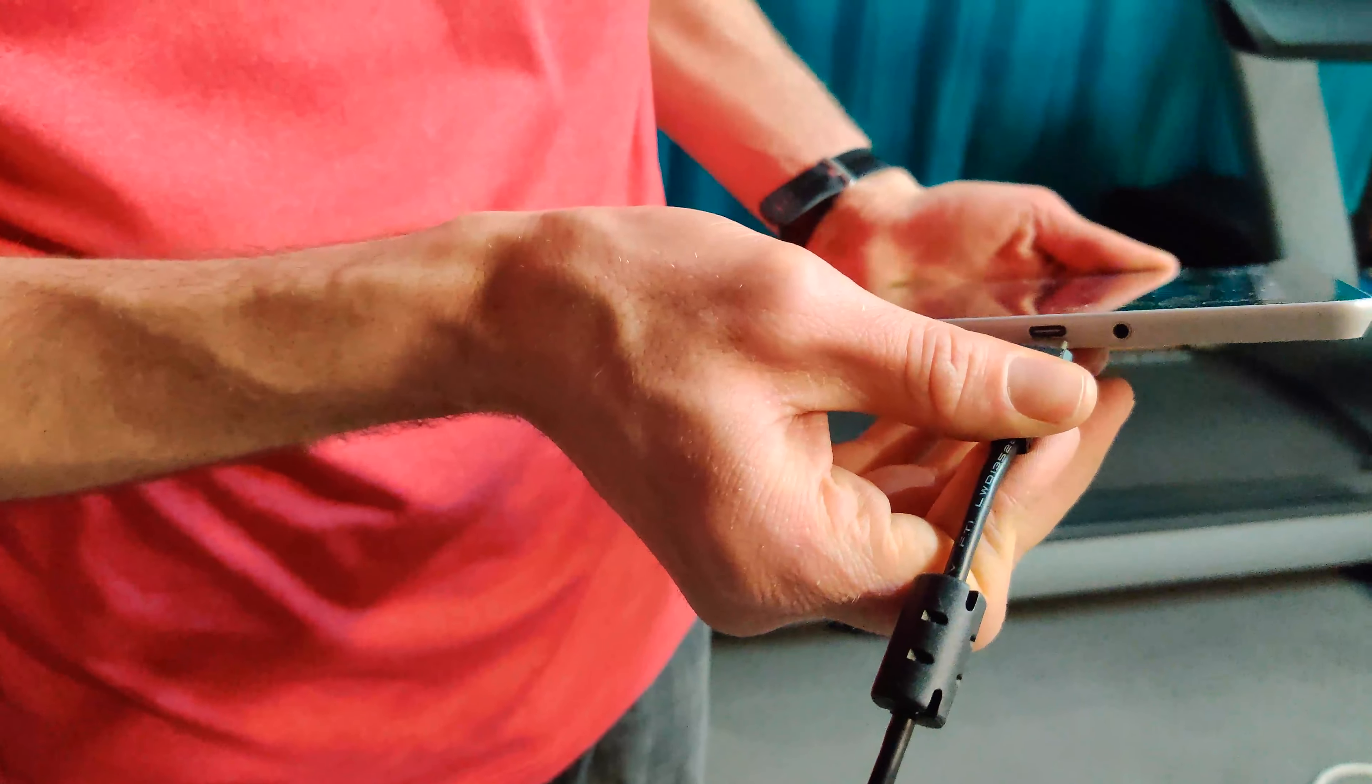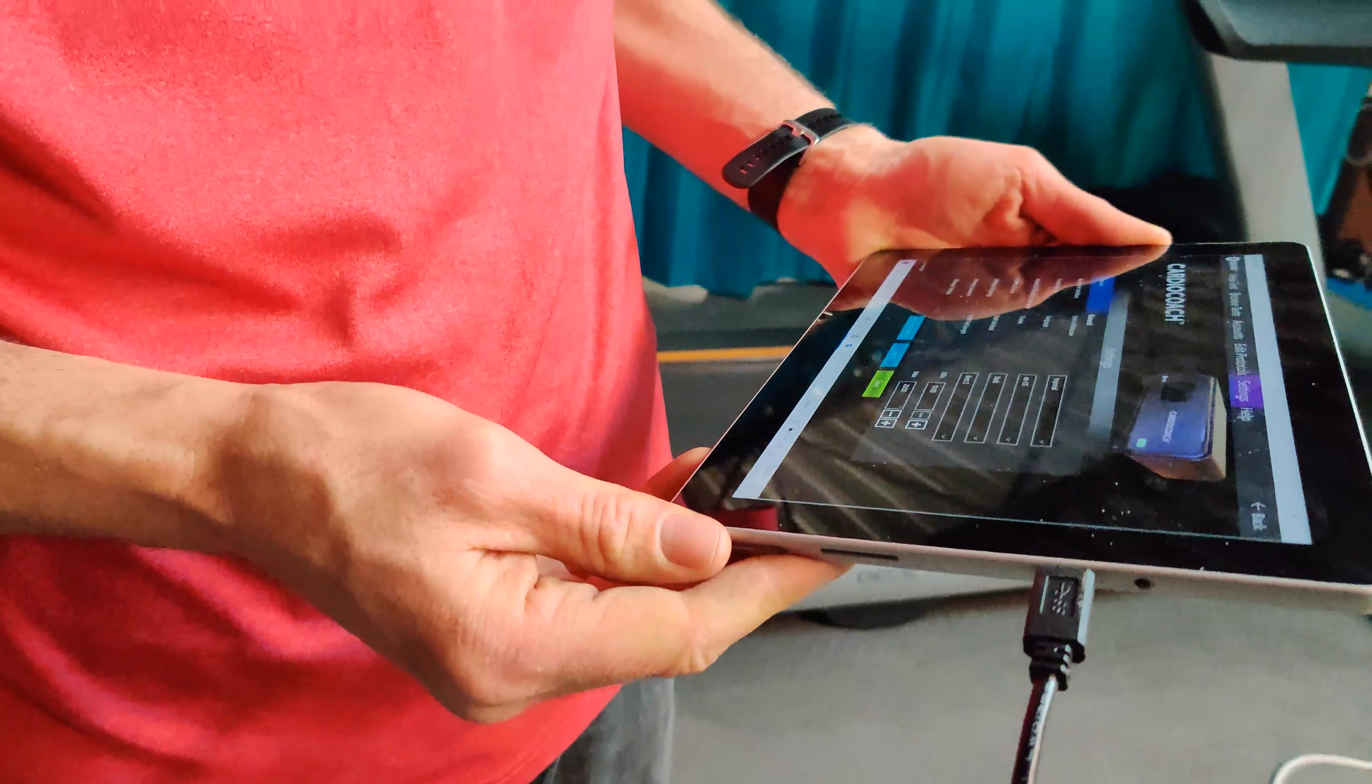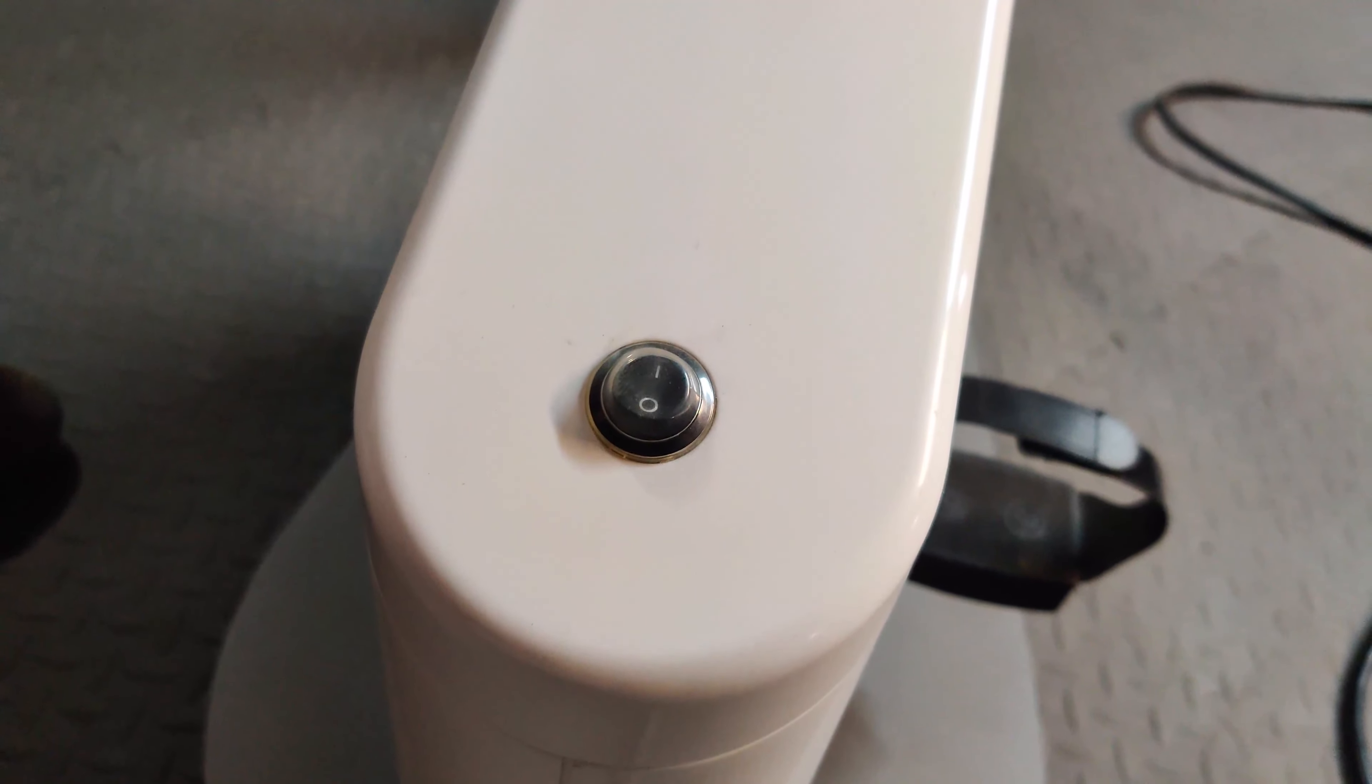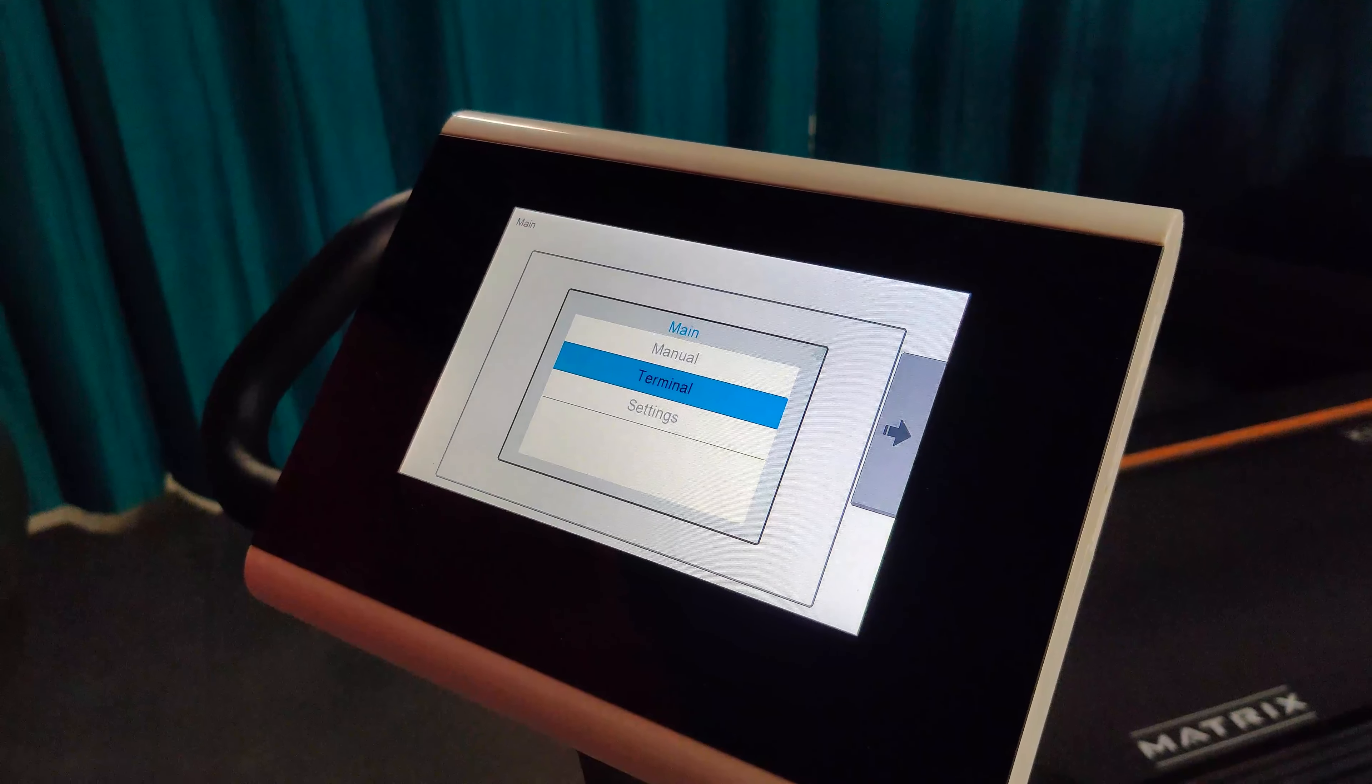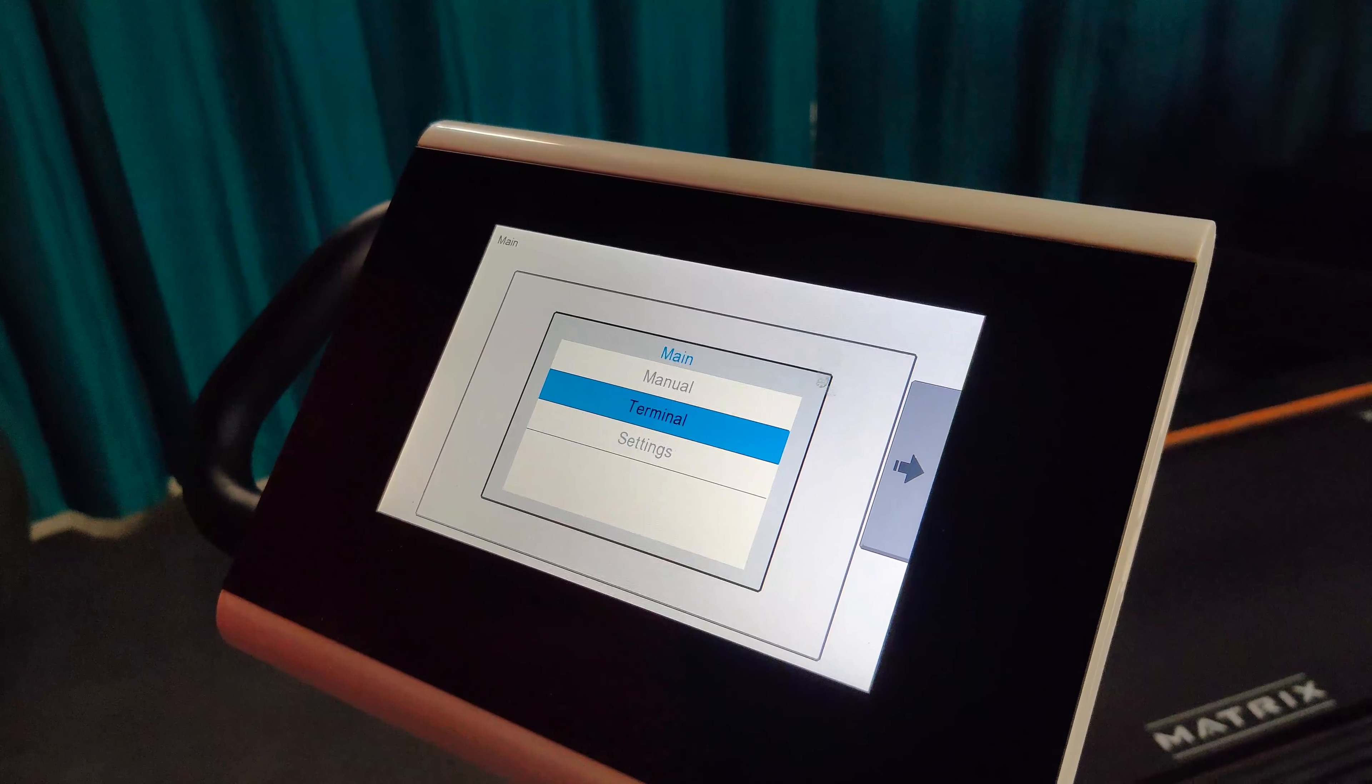To connect your load ergometer to your CardioCoach software, begin by powering up the load ergometer. Use your full hand to swipe across the screen from right to left to pull up the menu.